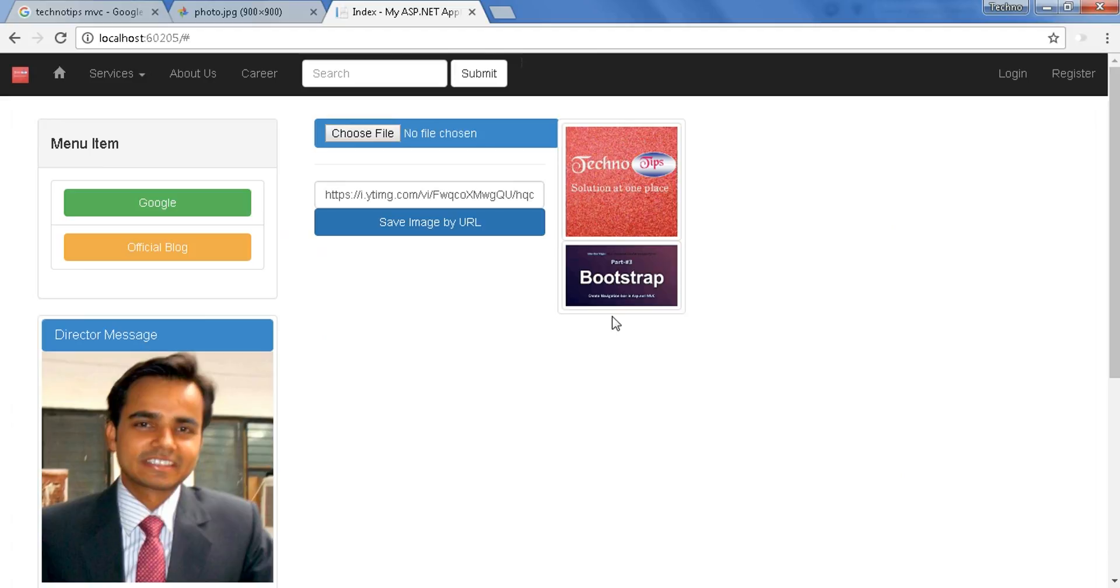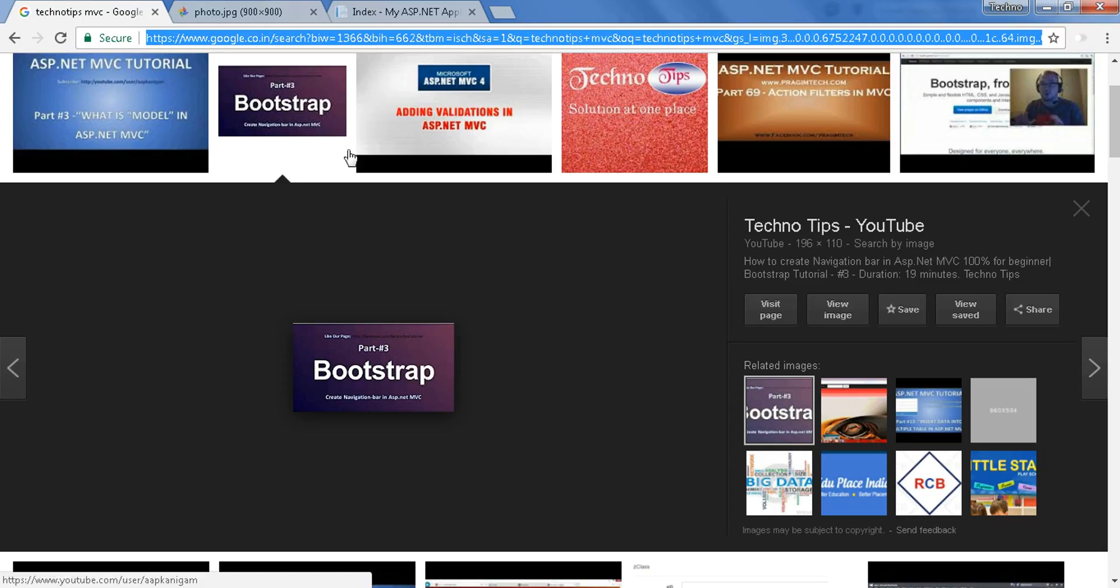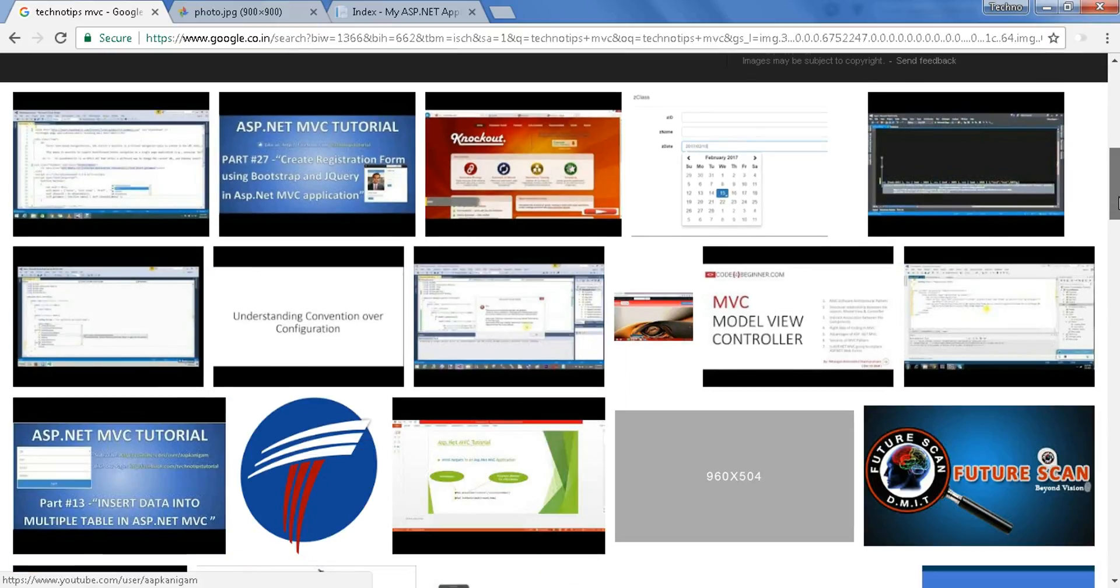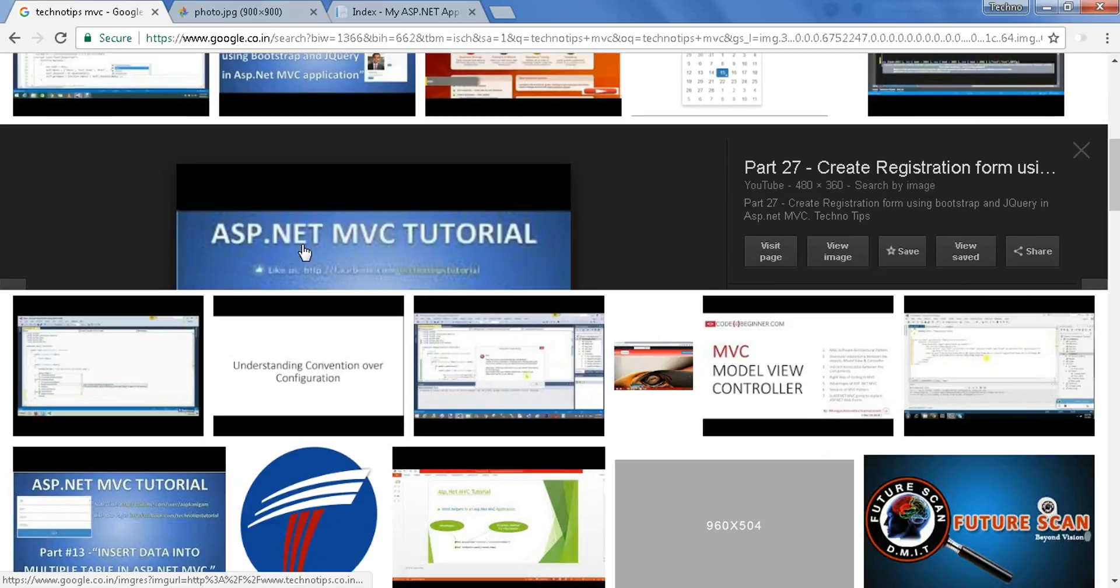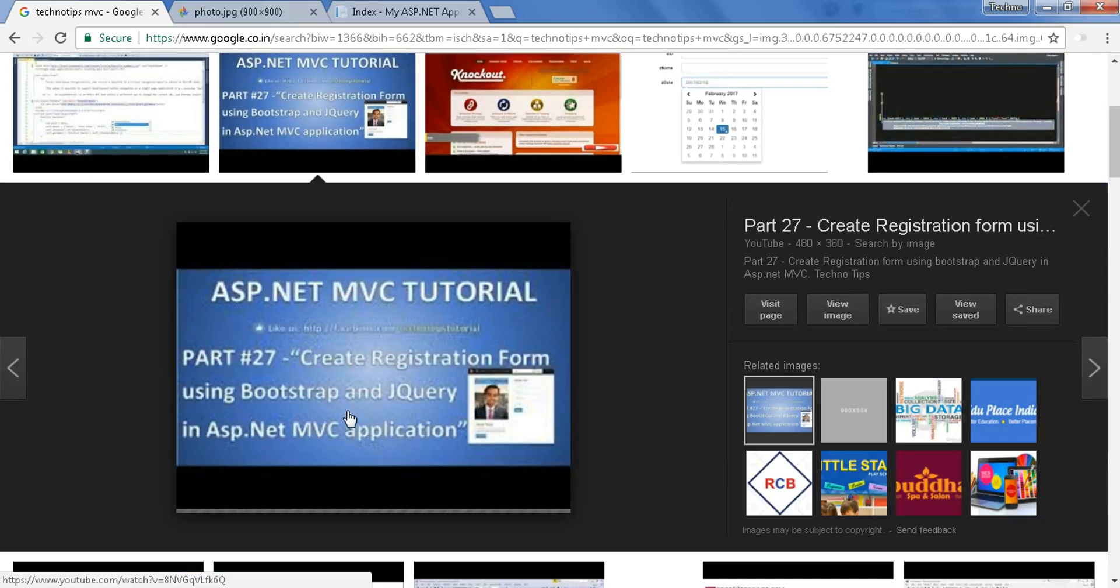The file has been downloaded and displayed here. Now let's try to download another image, let's try to download this ASP.NET MVC tutorial.